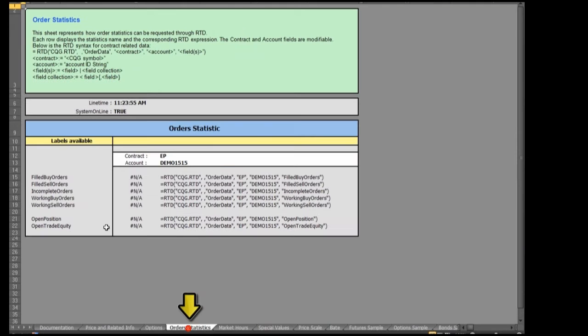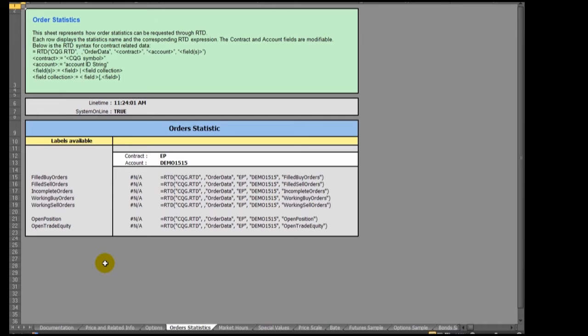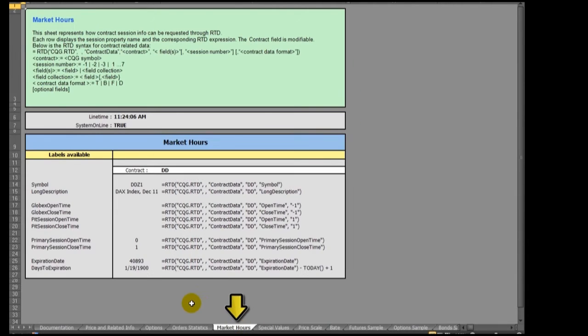The Order Statistics tab details the available order data formulas. The Market Hours tab gives the RTD formulas to call a particular symbol's market hours.